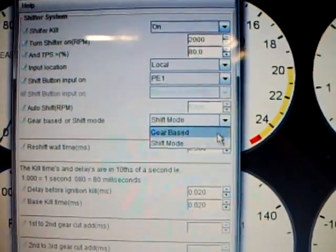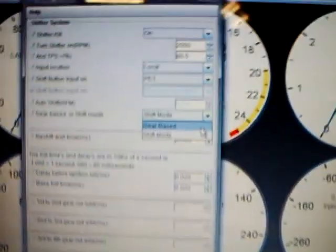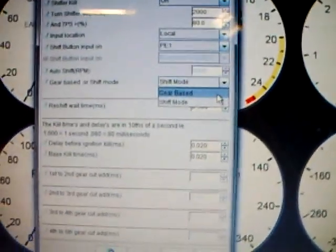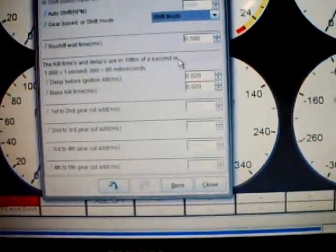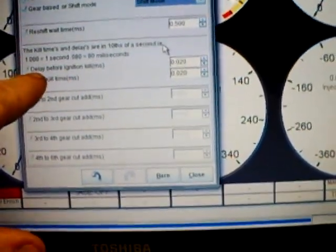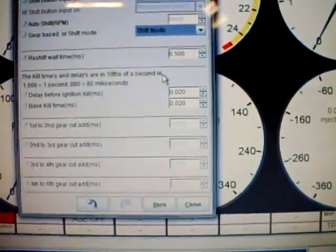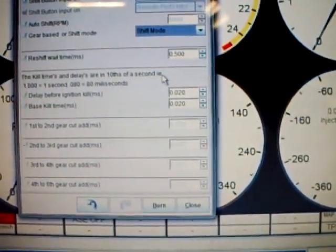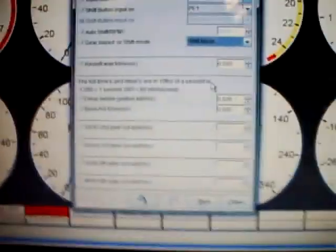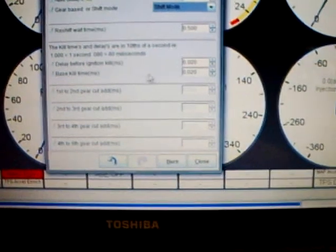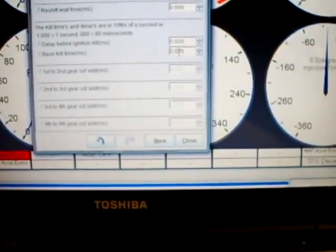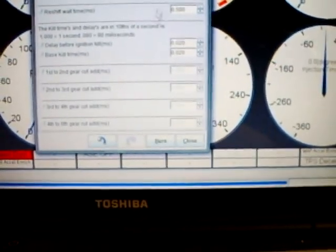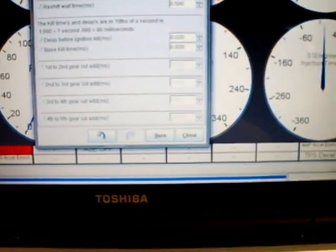We have our shift button input. We have the shift mode. What this is, gear based or shift mode, is the control loop that it uses. If it's just in shift mode, we have just a straight kill time. We have our delay before the ignition kill. When you first push the button, it energizes the air solenoid. Then it delays for however many milliseconds you put in this top box before it actually kills the coils. Then you set the kill time right here for how long you want it to kill the coils. And that's all there is in shift mode.